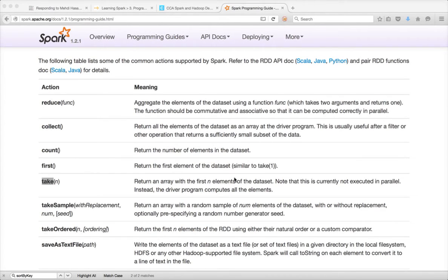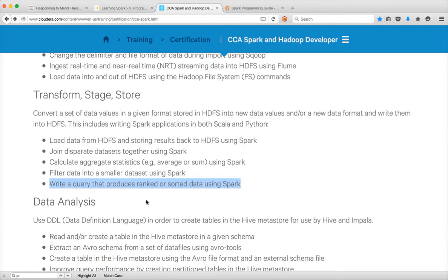Hello friends, this is Durga again from ITVersity. At this time we are talking about CCS Spark and Hadoop developer — write a query that produces ranked or sorted data using PySpark as part of the transform state store module. We already covered global ranking and sorting. Before talking about bykey ranking and sorting, let's see some basic Python functions that you need to be aware of.